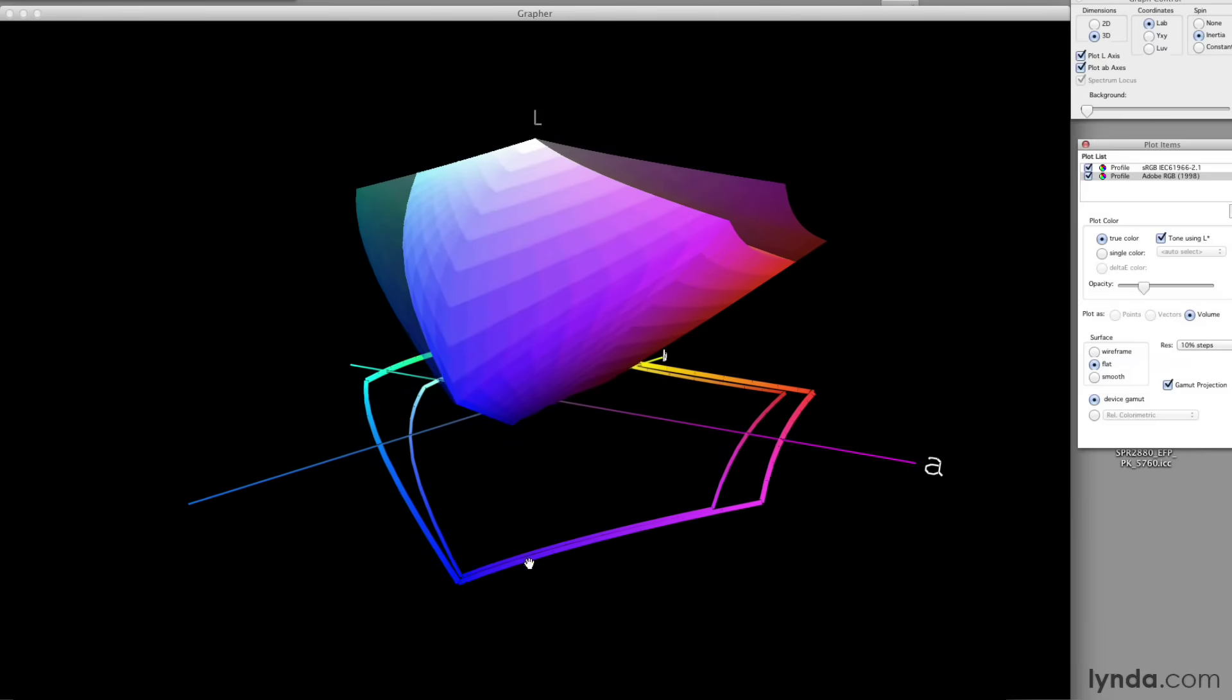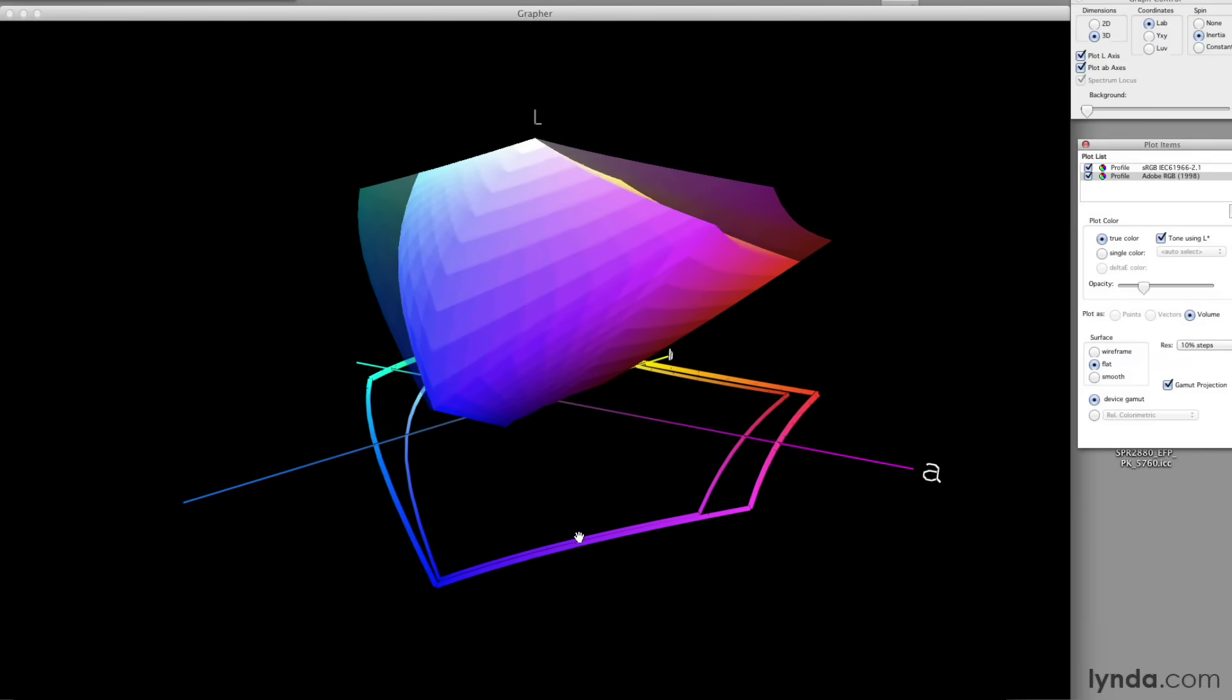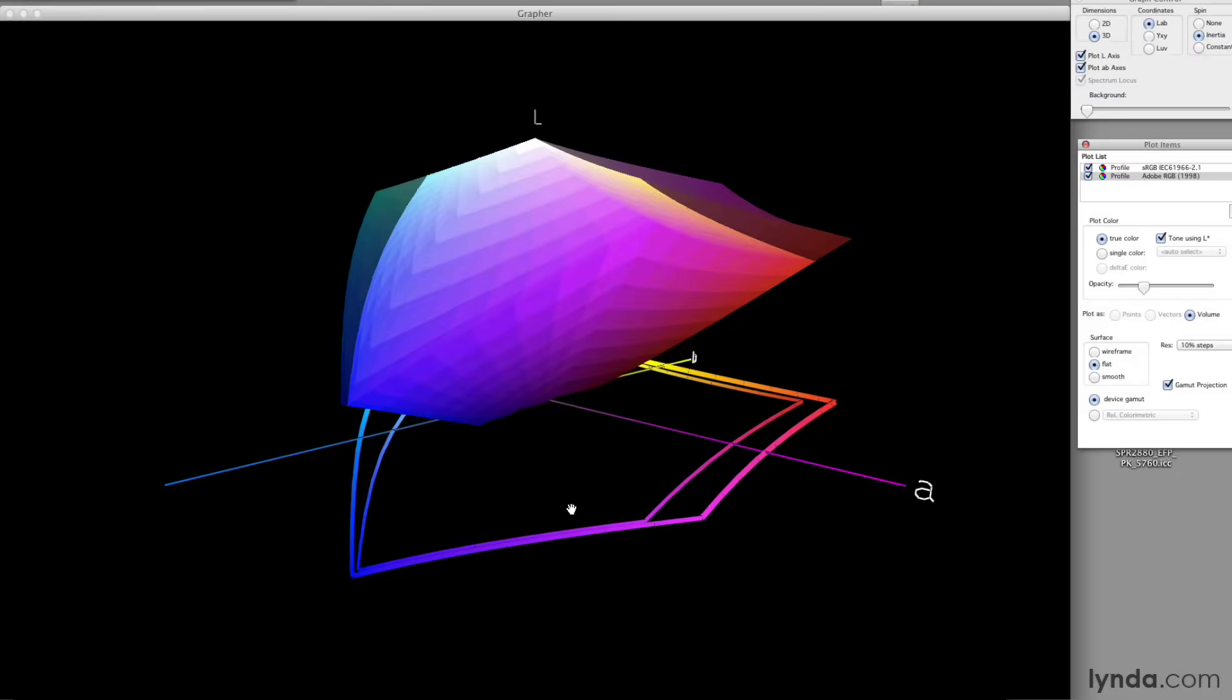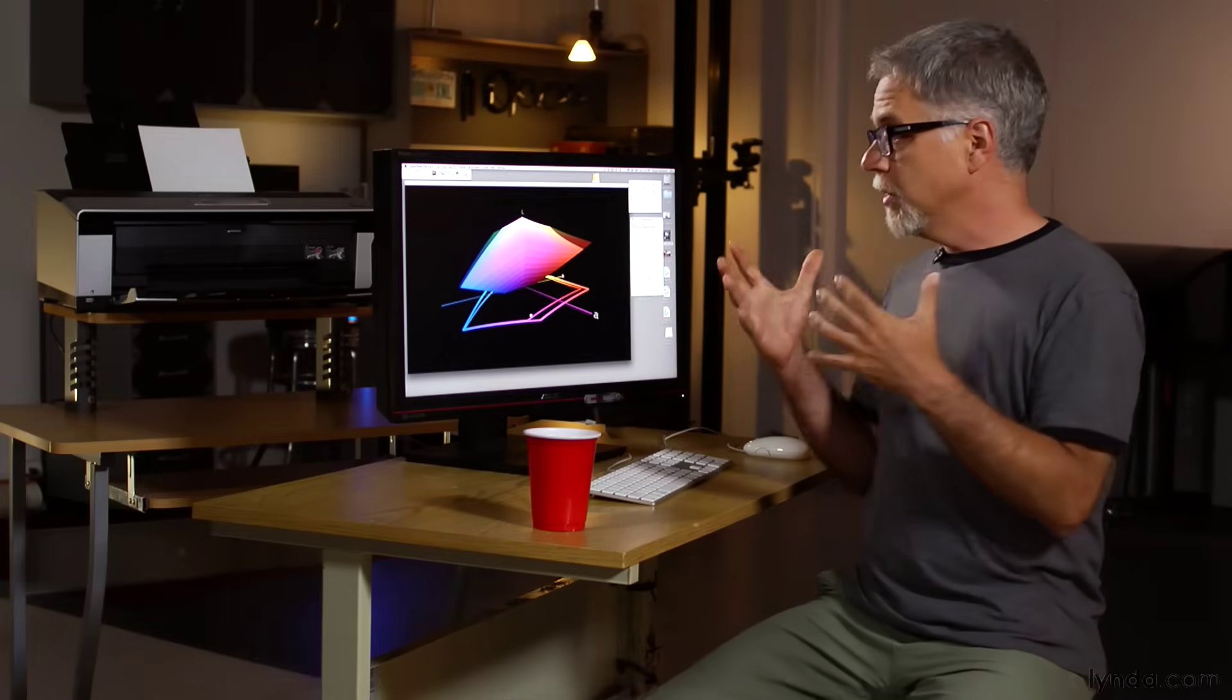About the only thing that's the same is on the extreme ends of my blues and magentas. There's not a lot of difference. But on every other axis, I get a lot more colors out of Adobe RGB.